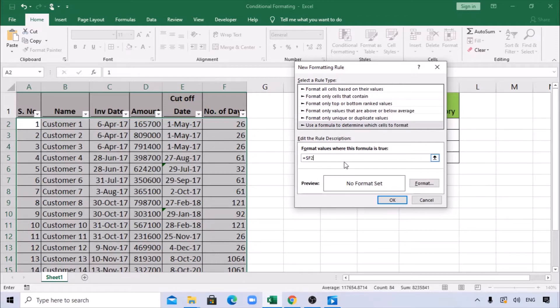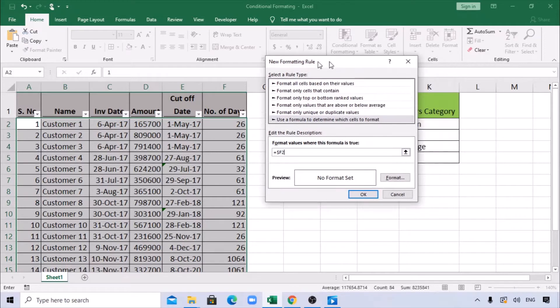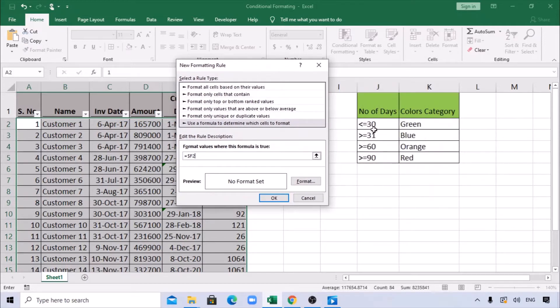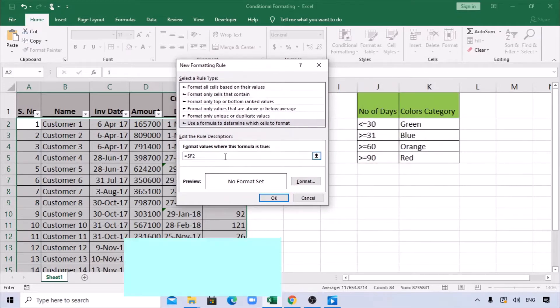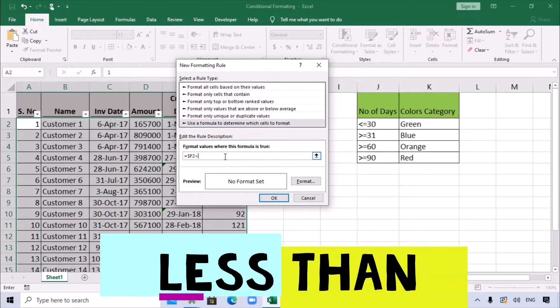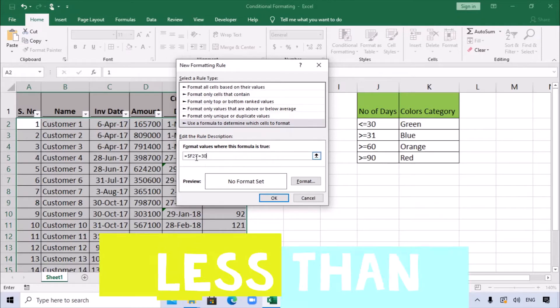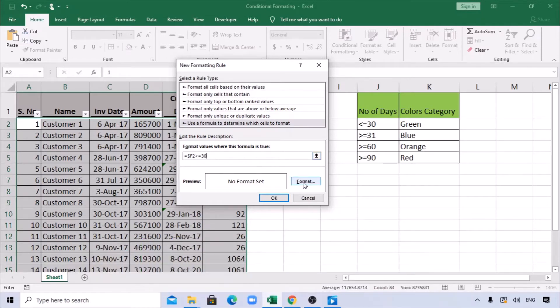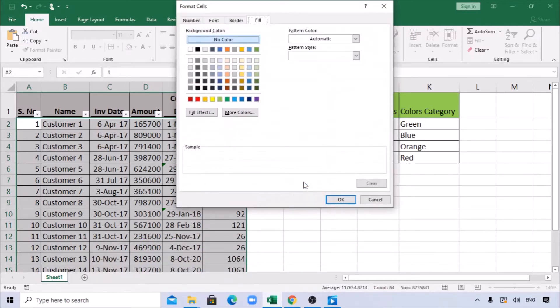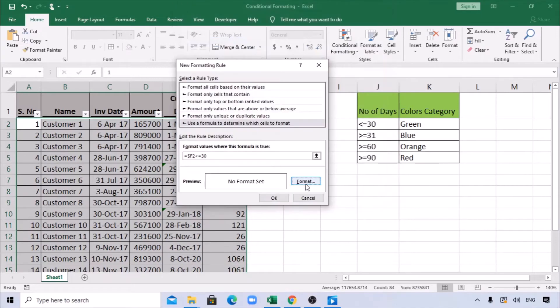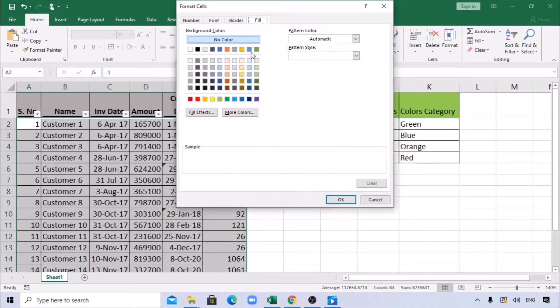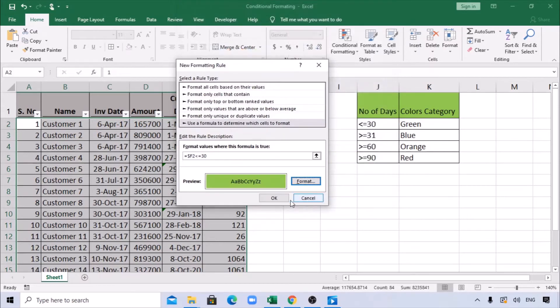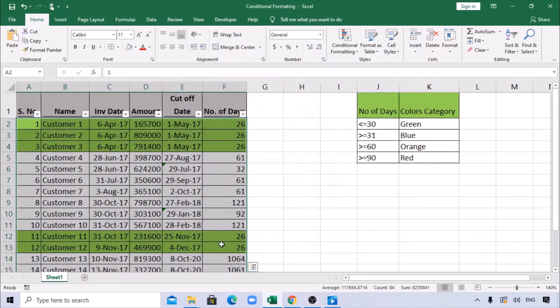We have the category here. It says less than or equal to 30. If it's less than or equal to 30, then it should be green. I'm clicking on Format, go to Fill, select the green color, click OK. Now this has been highlighted. The first part is done.